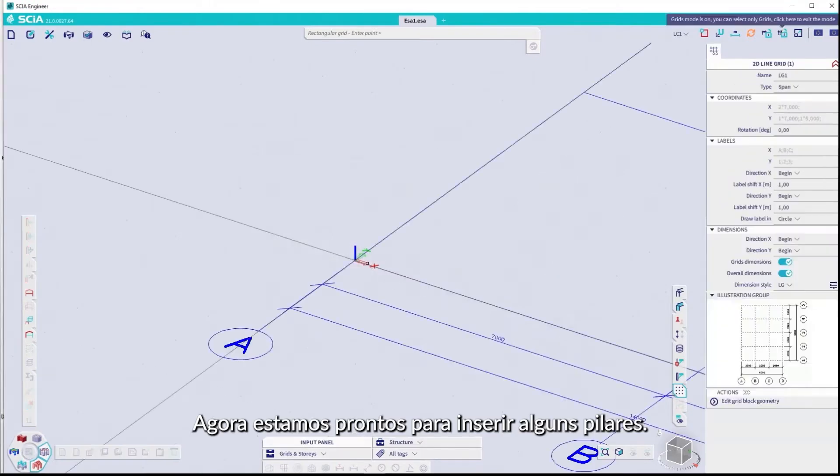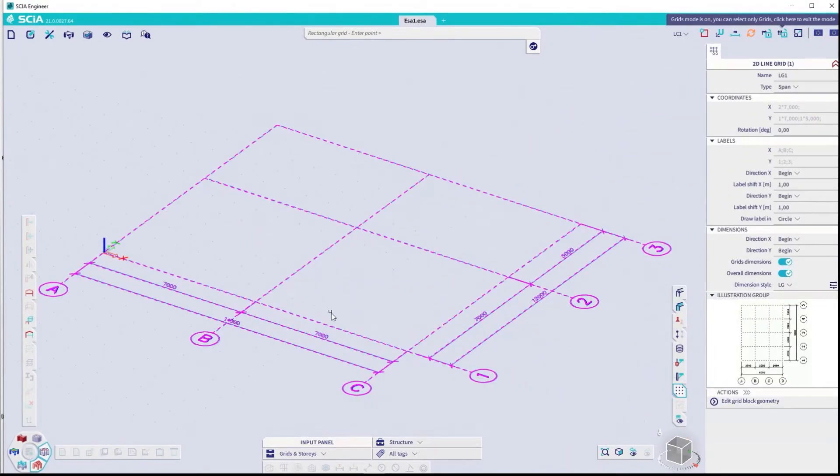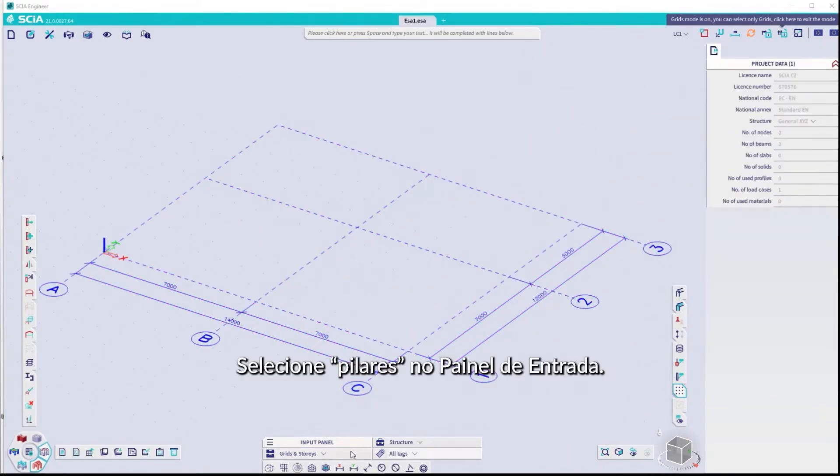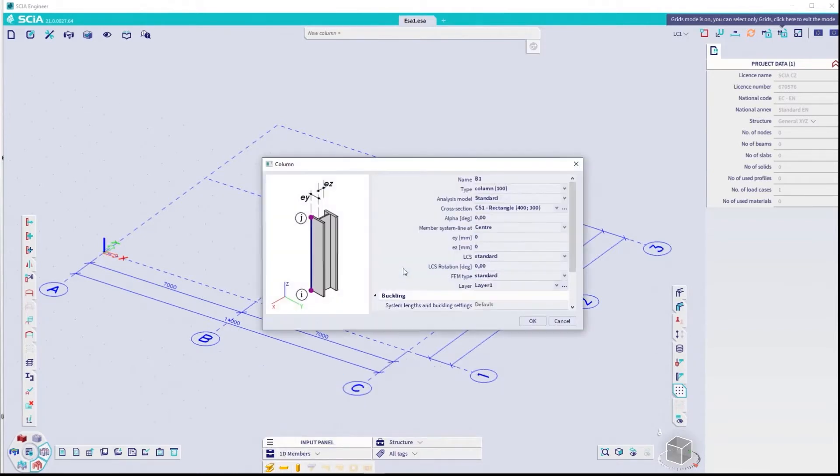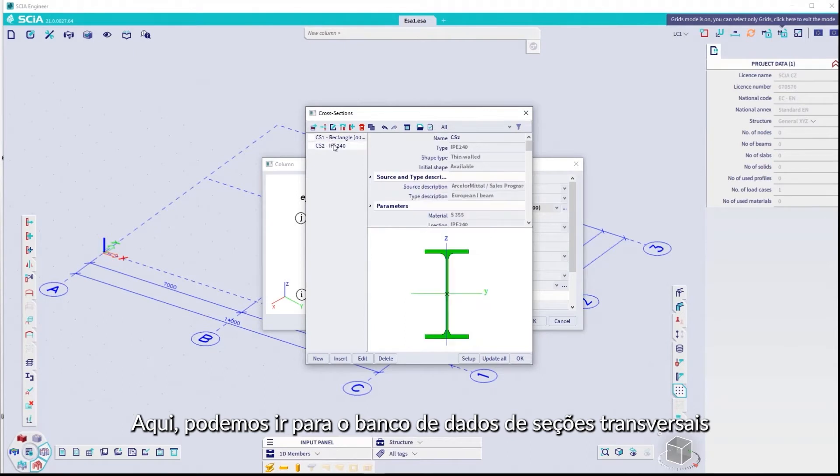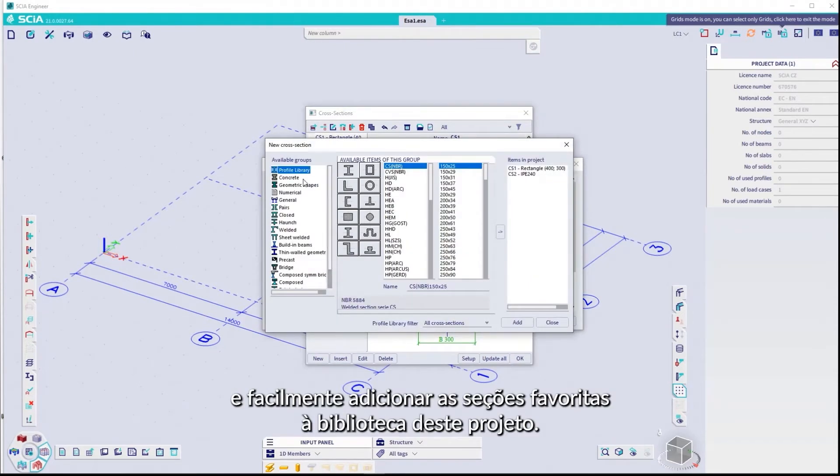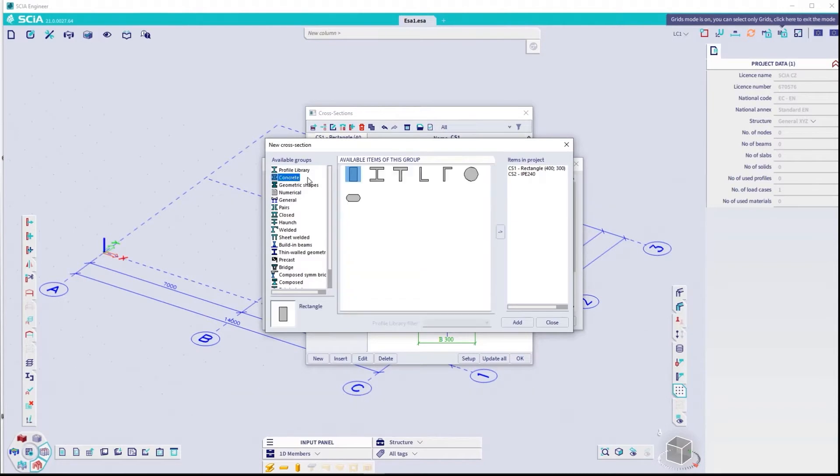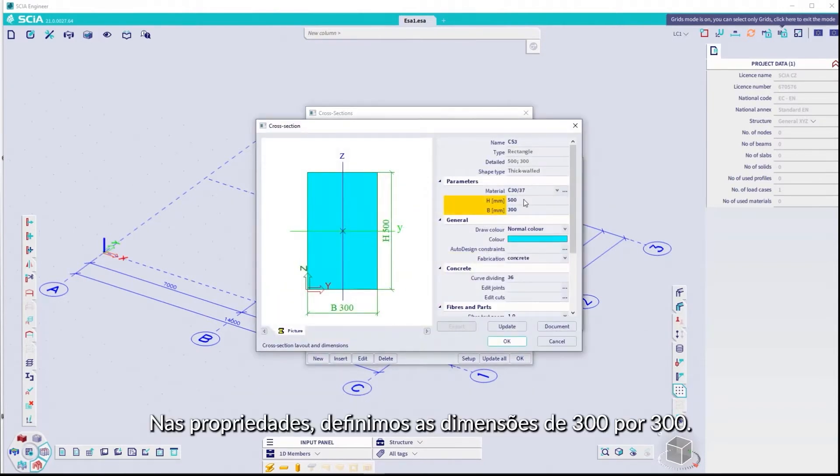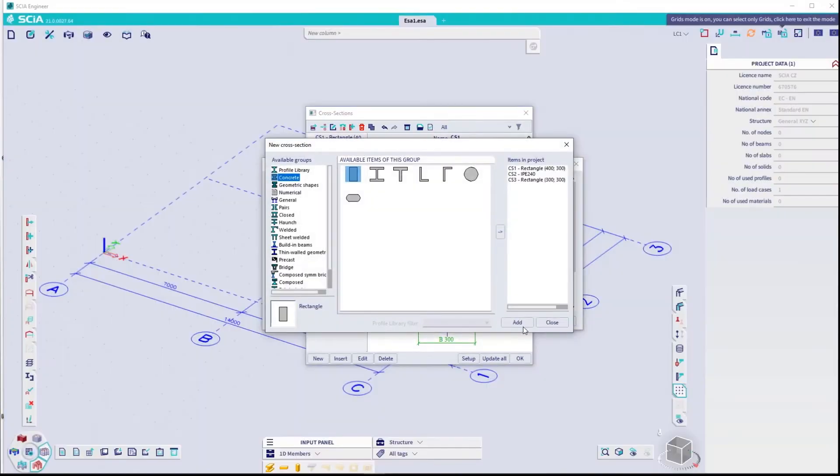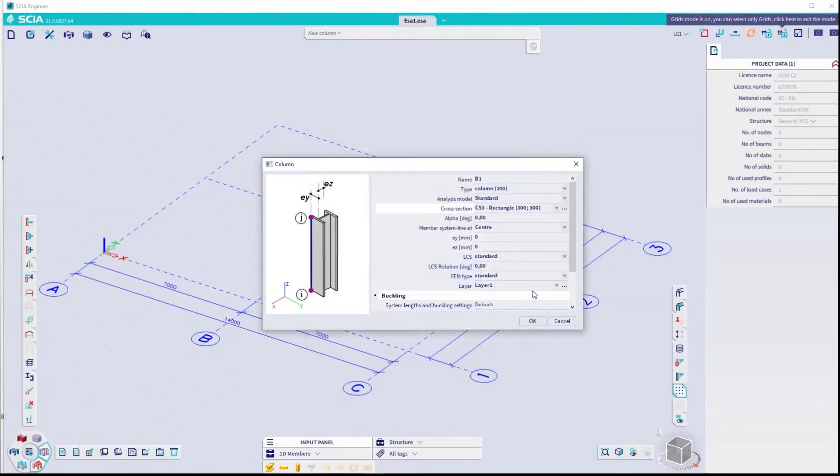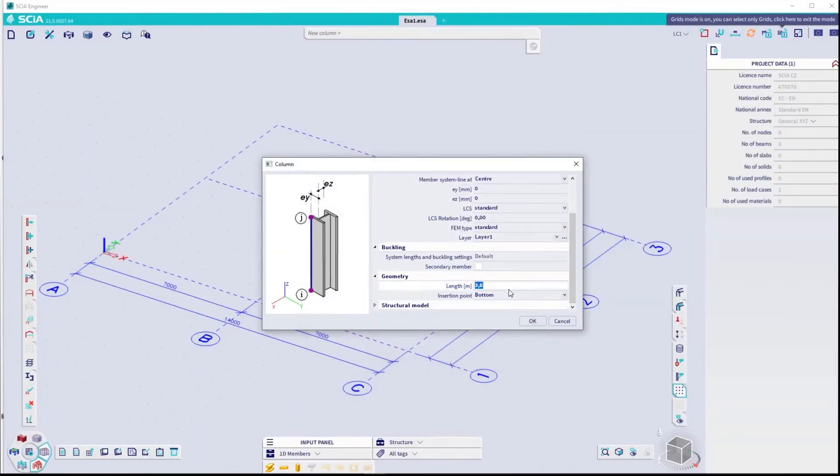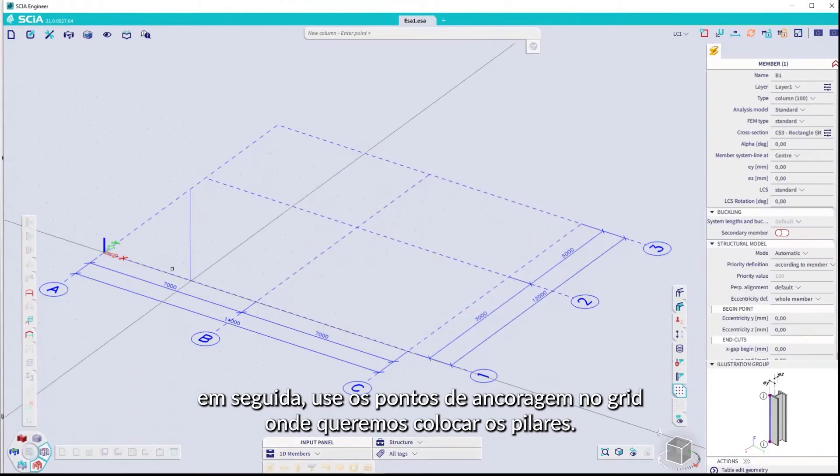Now we're ready to input some columns. Select Column in the input panel. Here we can jump to the database of cross-sections and simply add the preferred sections to the library for this project. In the properties, we're setting the dimensions to 300 by 300. Define the length.